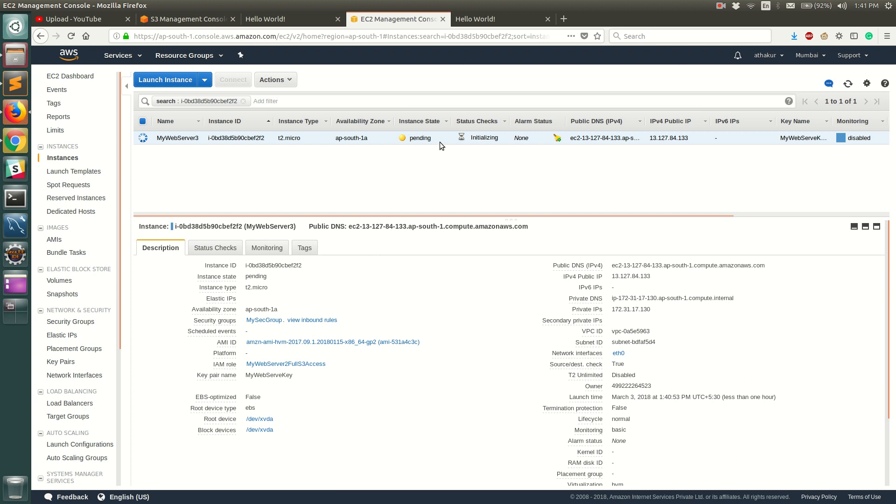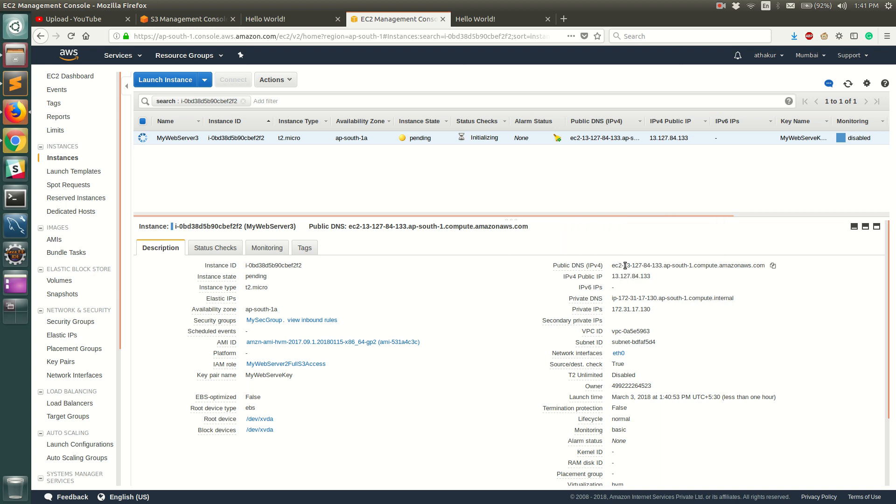So till the time the EC2 instance is getting launched, we'll go over a couple of things. So first thing to note is that it has already been assigned a public IP and public DNS, right? And that was because we selected that setting in the configuration page so that it receives a public IP. So this is point number one which is very important - your EC2 instance needs to have a public IP in order for it to be accessible to the outside world, either it could be SSH or it could be accessing the website.